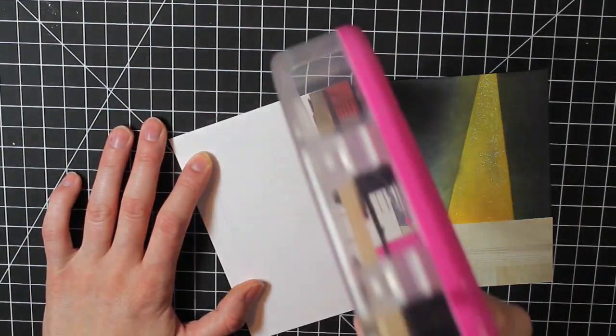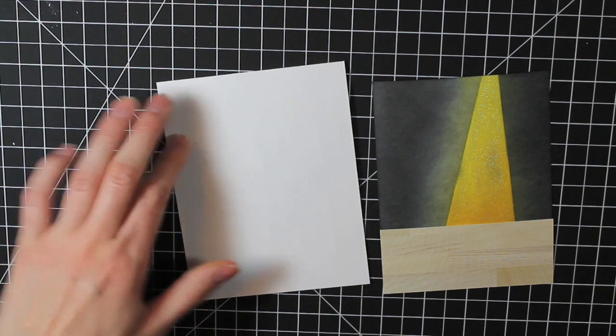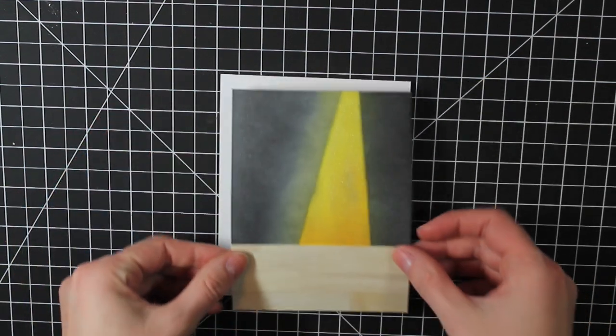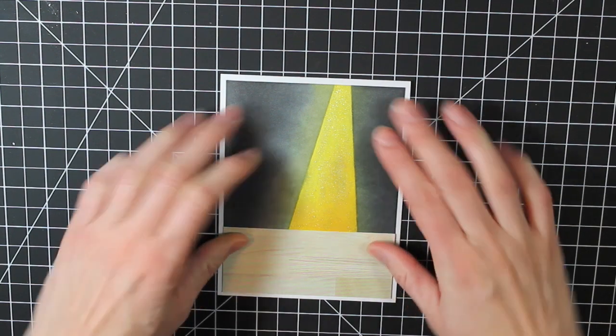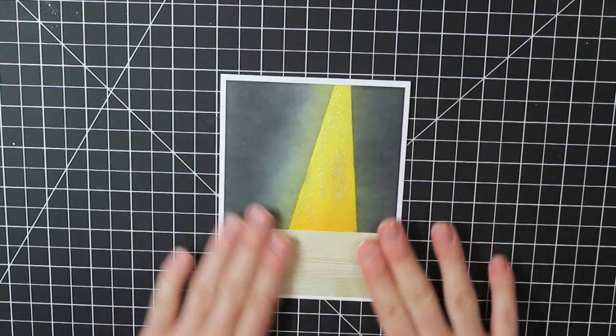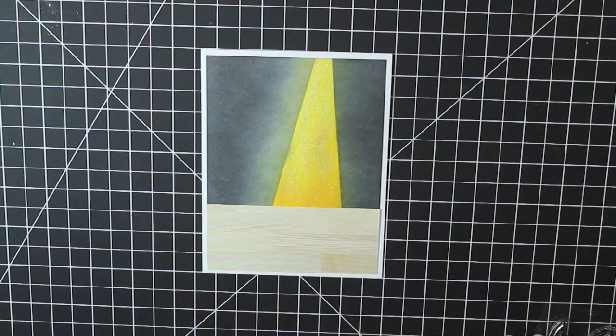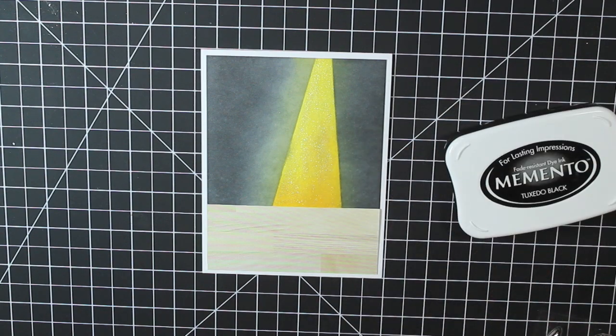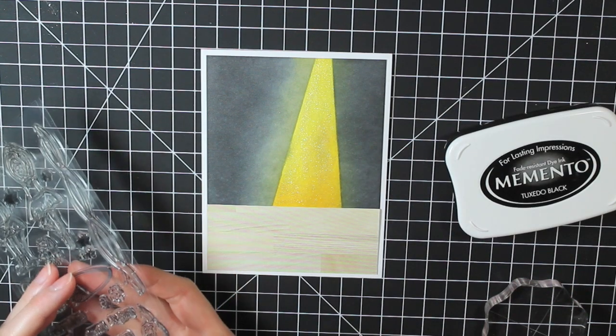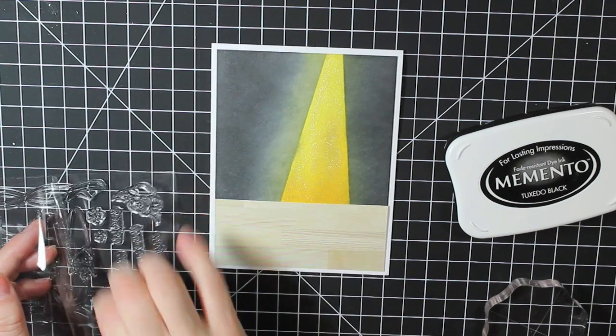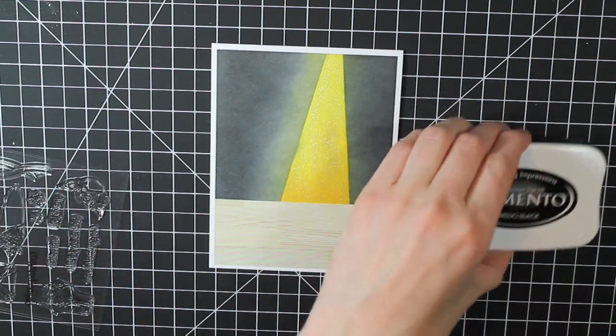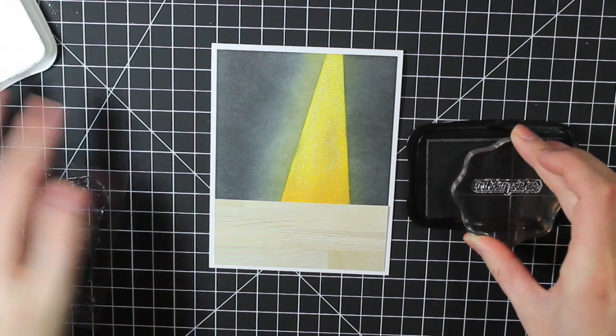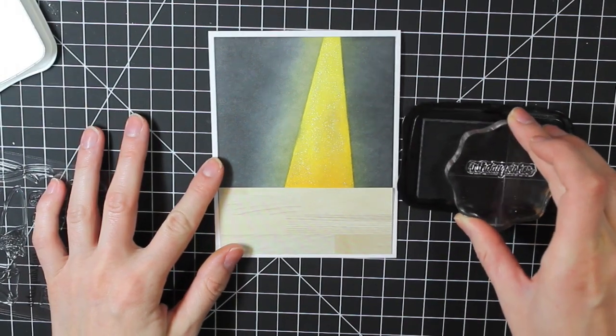So I'm going to go ahead and adhere this down to my white A2 size card base. And then I can go ahead and stamp my sentiment. So I'm also going to use the Tuxedo Black Memento ink for this. And the stamp I chose says Birthday Wishes because I think this would make a really cute birthday card for a little girl.